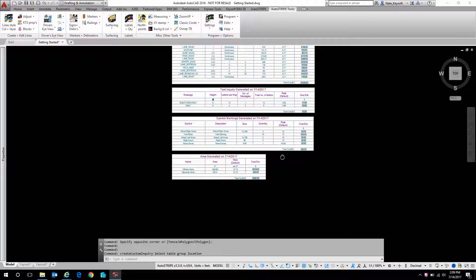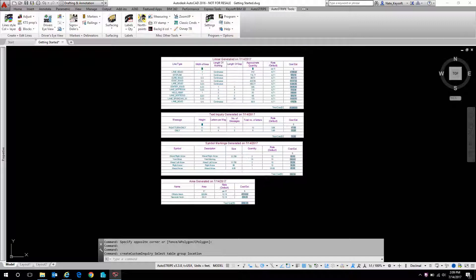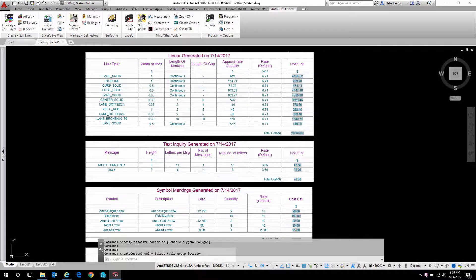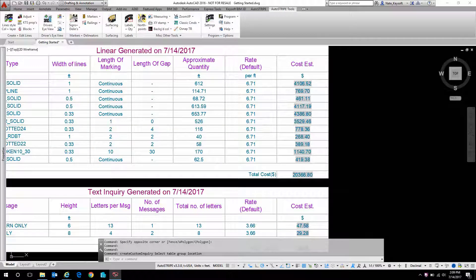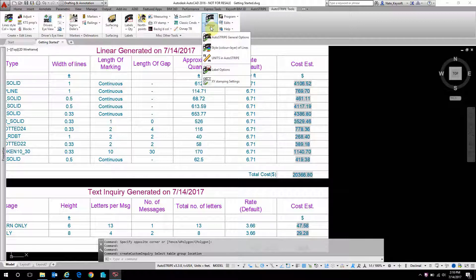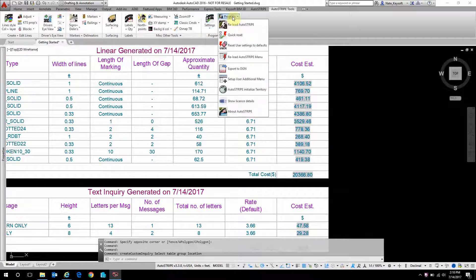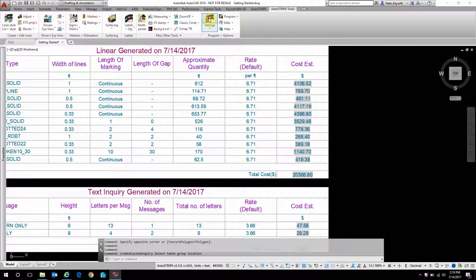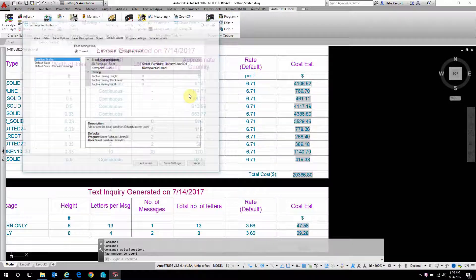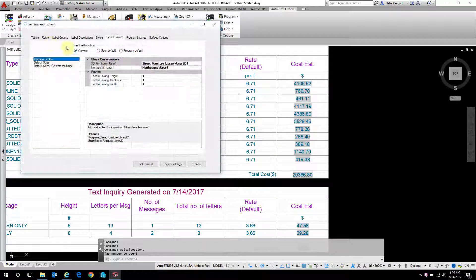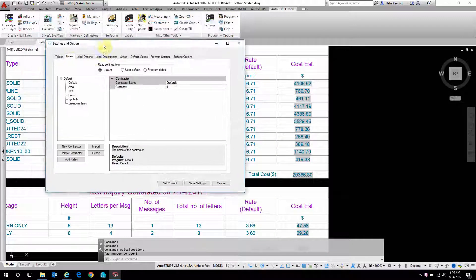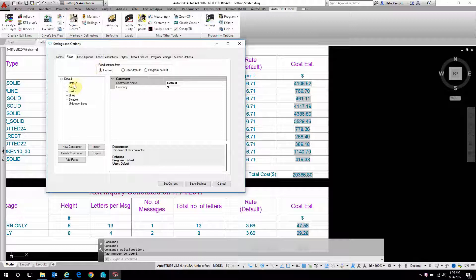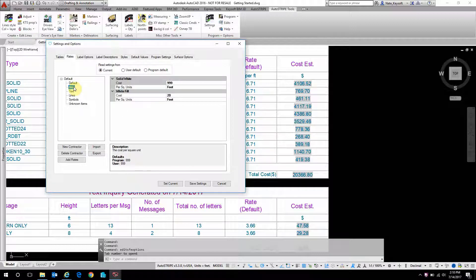These prices that are in here with the default contractor are all arbitrary, just so that no one gets confused that those are real numbers. But we can change those if we go into our options. So let's go to Settings. Let's go to Rates. And here we can go through and adjust the rates or create new price lists for a specific circumstance.